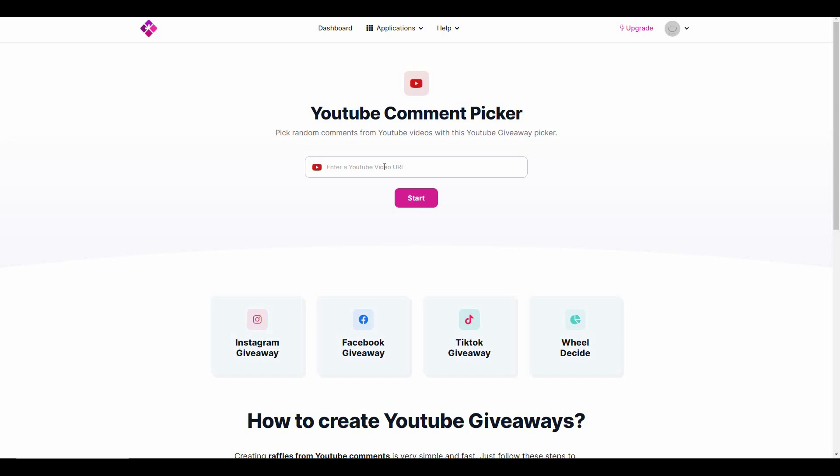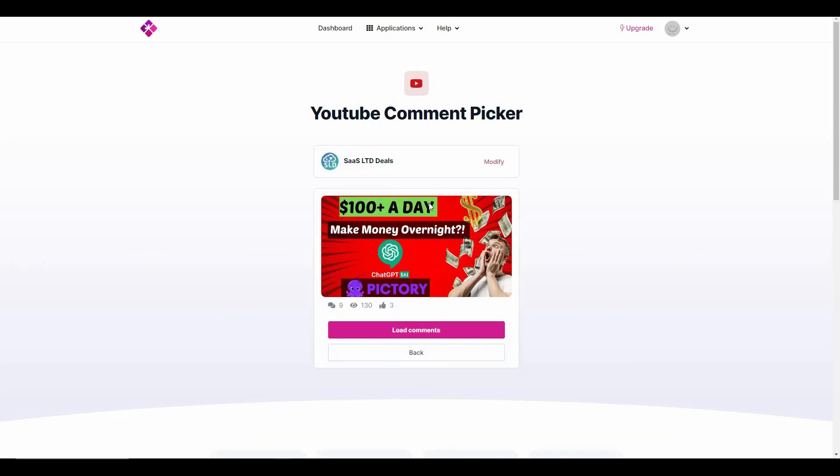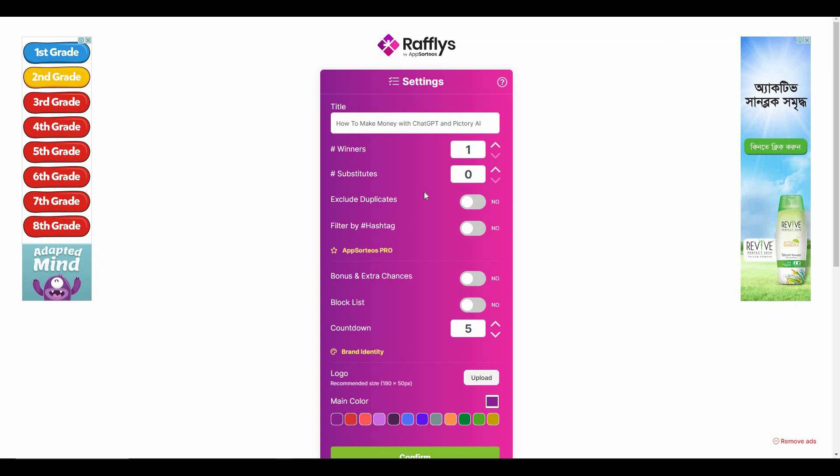Let me paste a YouTube video URL - for example, this is my video. From the comment section of this video I want to pick a winner for my giveaway. So all I have to do is copy the video URL and paste it on this YouTube comment picker section and click on Start. As you can see, Rafflepress has crawled the video. The amount of comments is 9, the amount of views is here, and also the amount of likes.